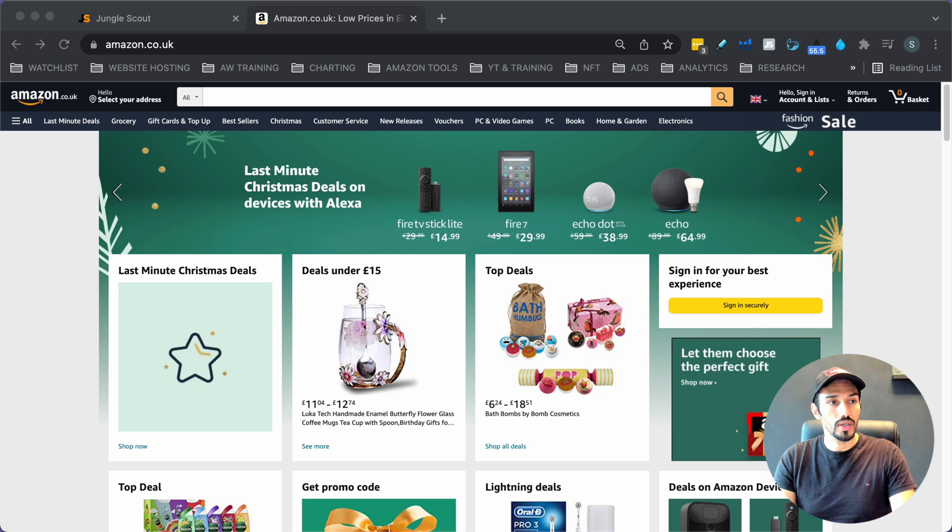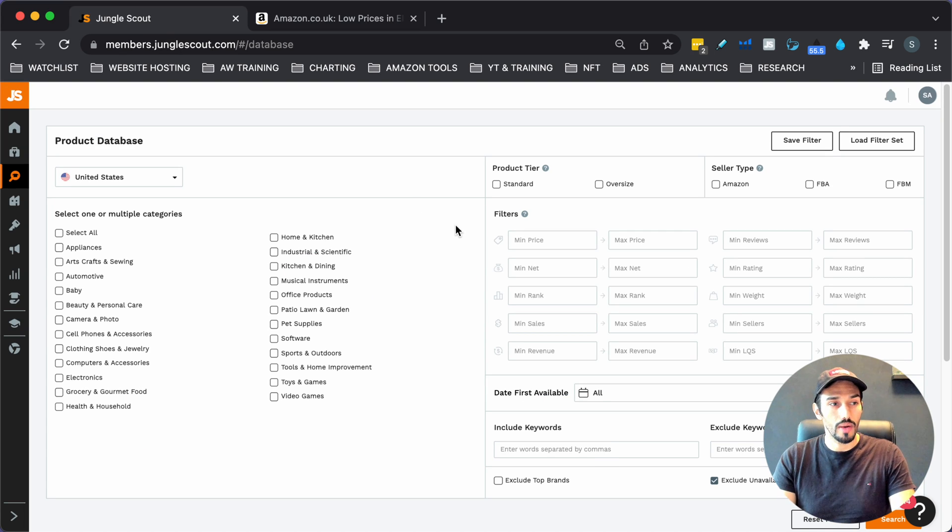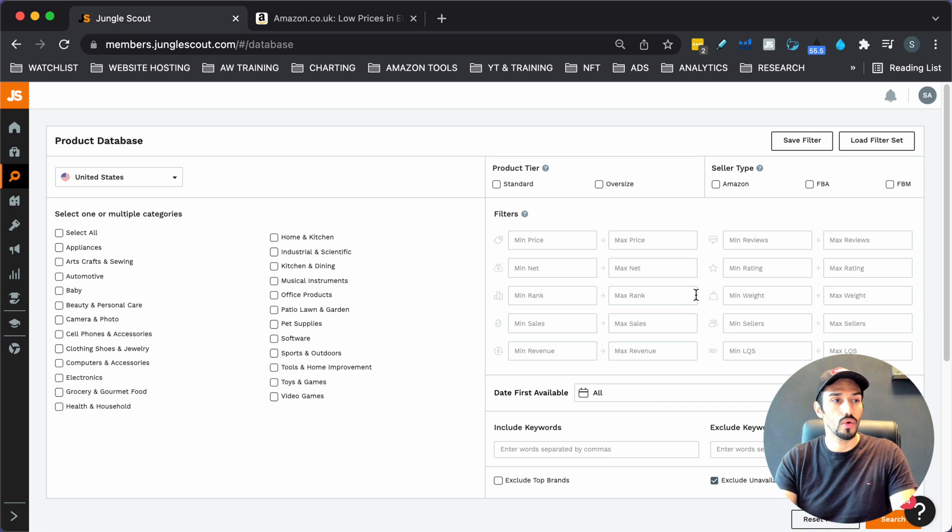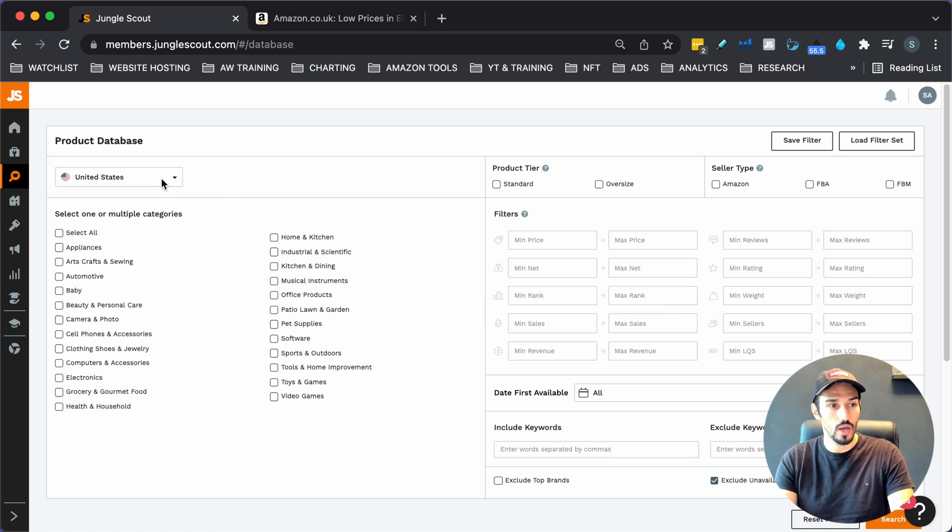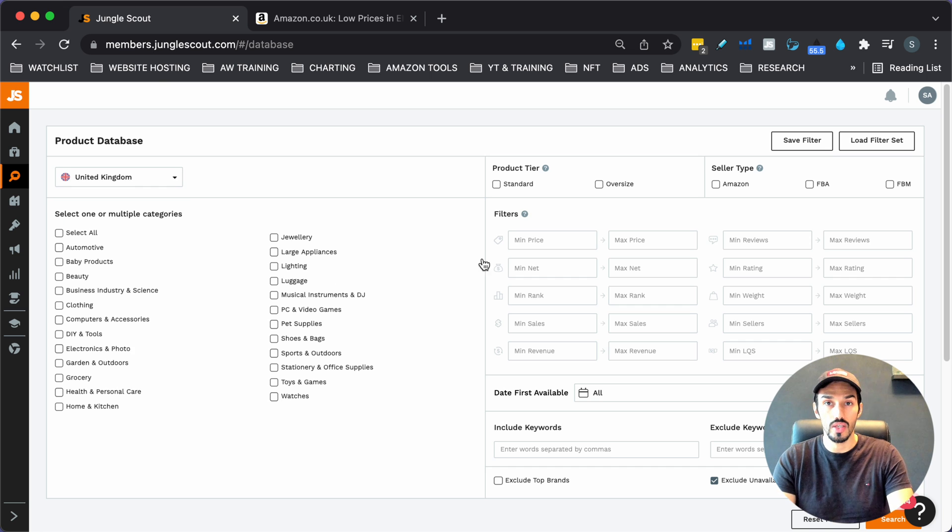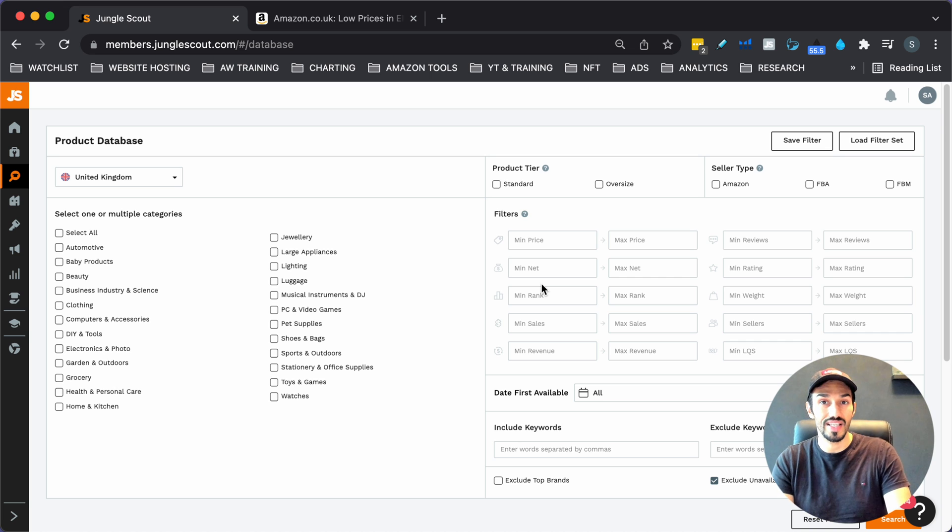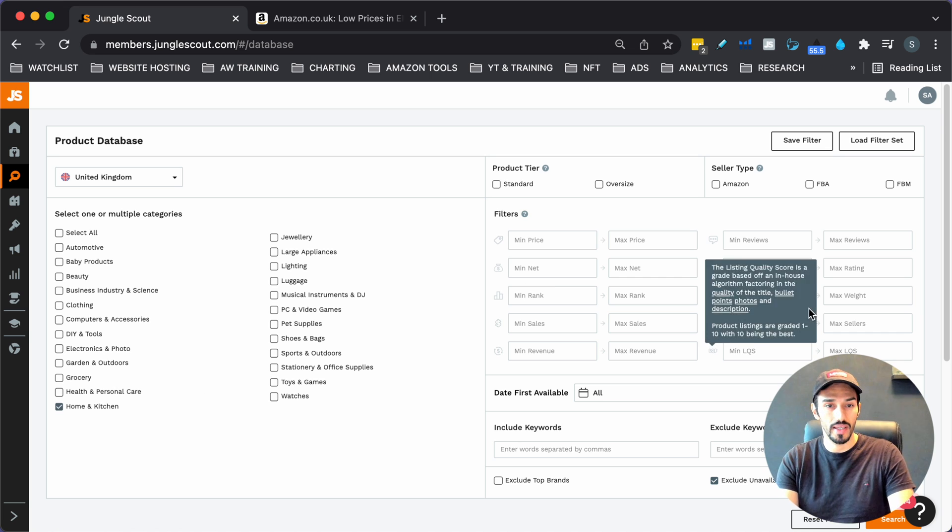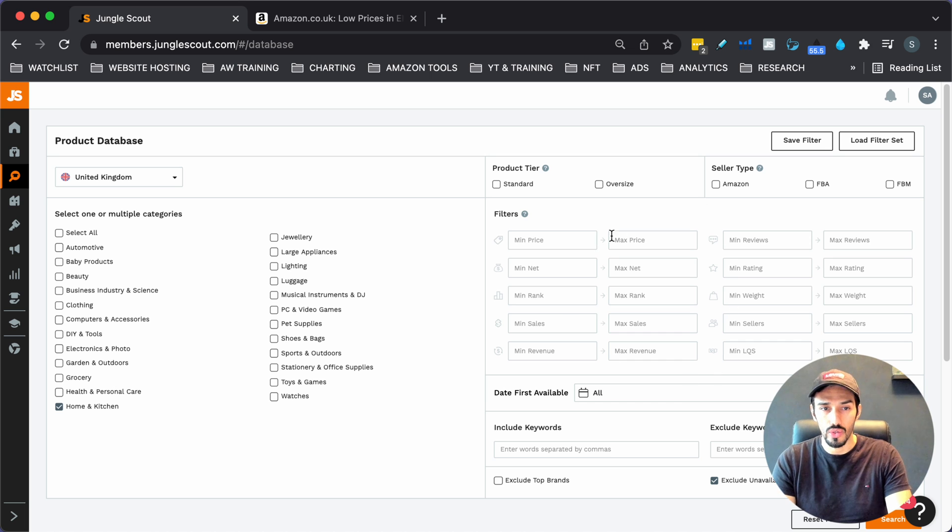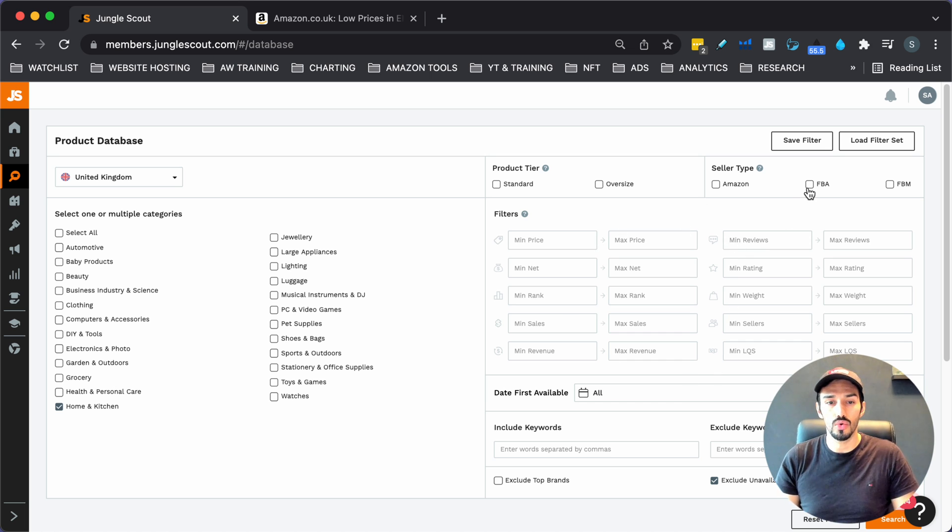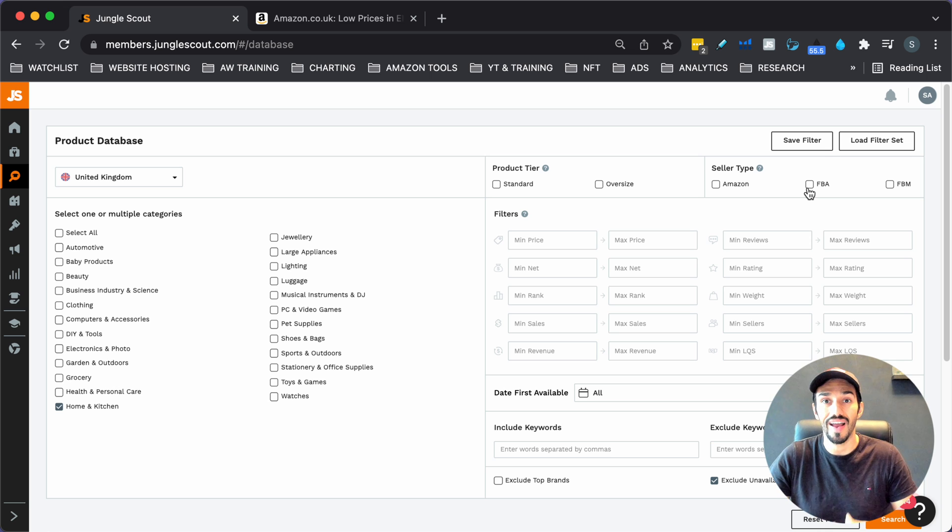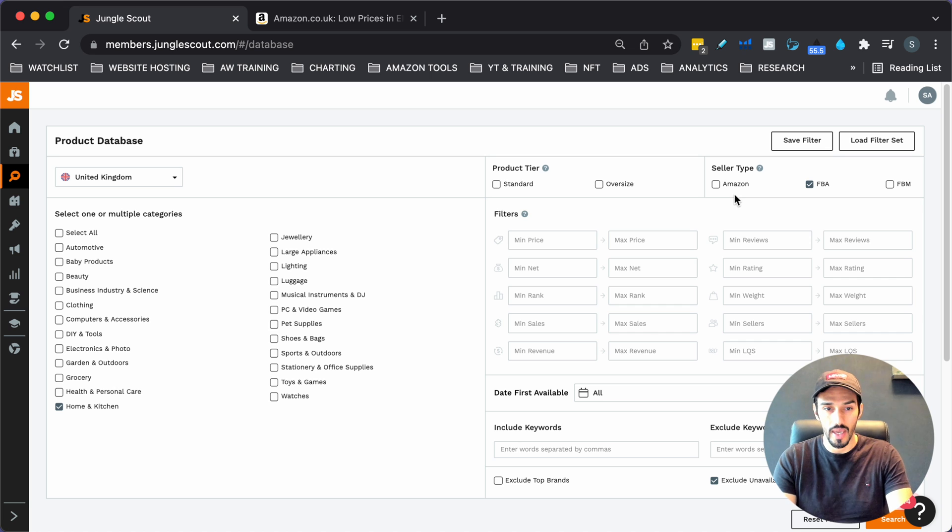So what we're going to start with first is Jungle Scout. I'm using Jungle Scout's web app. The link is below in the description if you've not used Jungle Scout before. What I'm going to do is click on UK. We'll use the UK as an example. And let's click on quite a big niche in general, which is generally safe for new sellers to sell in, and that is home and kitchen.